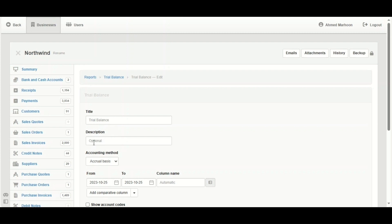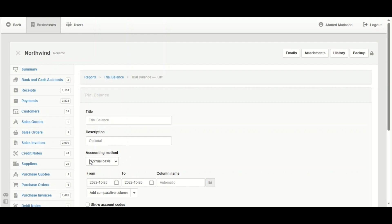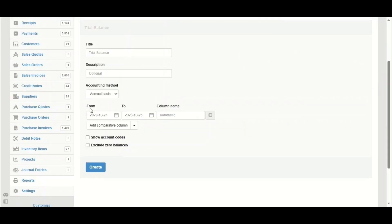Description also is optional. The accounting method here, you can choose between accrual basis or cash basis. Normally we are using the accrual basis, so that's why we are going to keep it. Now the period for the trial balance.